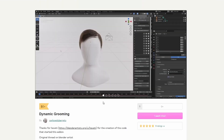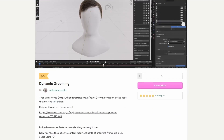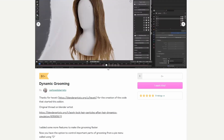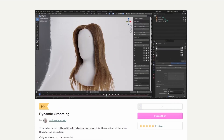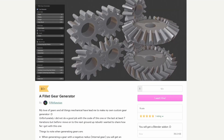So the next one up looks pretty damn epic as well and it's called dynamic grooming. There is a whole Blender thread — it obviously stems from a conversation. Some of these renders look pretty good. I think what it does is once you've simulated the hair, it kind of helps you dynamically groom. Looks not bad at all.